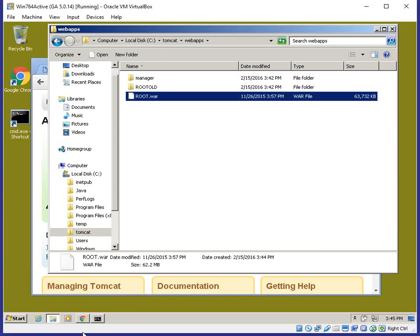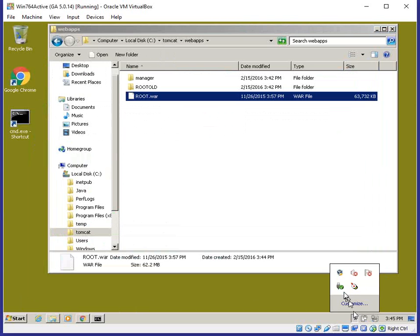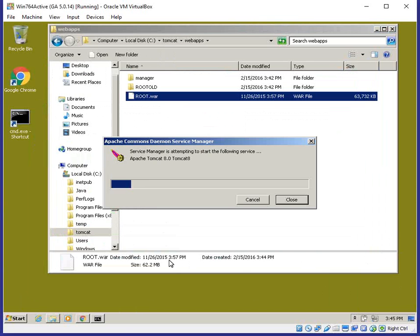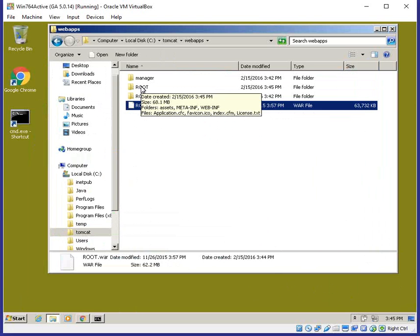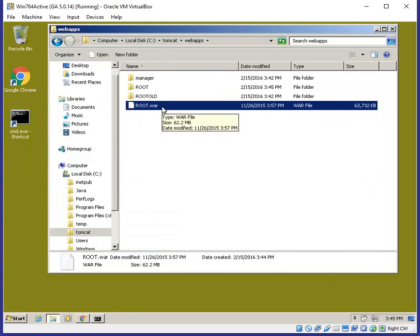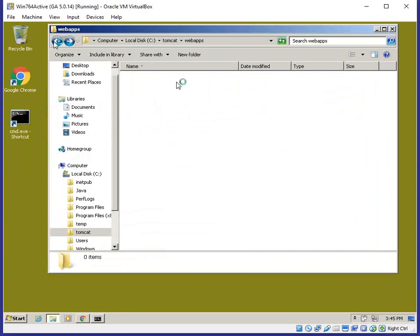Tomcat should take care of it automatically. The only thing we need to do is start the service one more time. As you can see in the background, the root directory is being created — that will take a few seconds because Lucy is not a small WAR file. You can see all the Lucy information including index.cfm and application.cfc being dropped in as the default Lucy site.